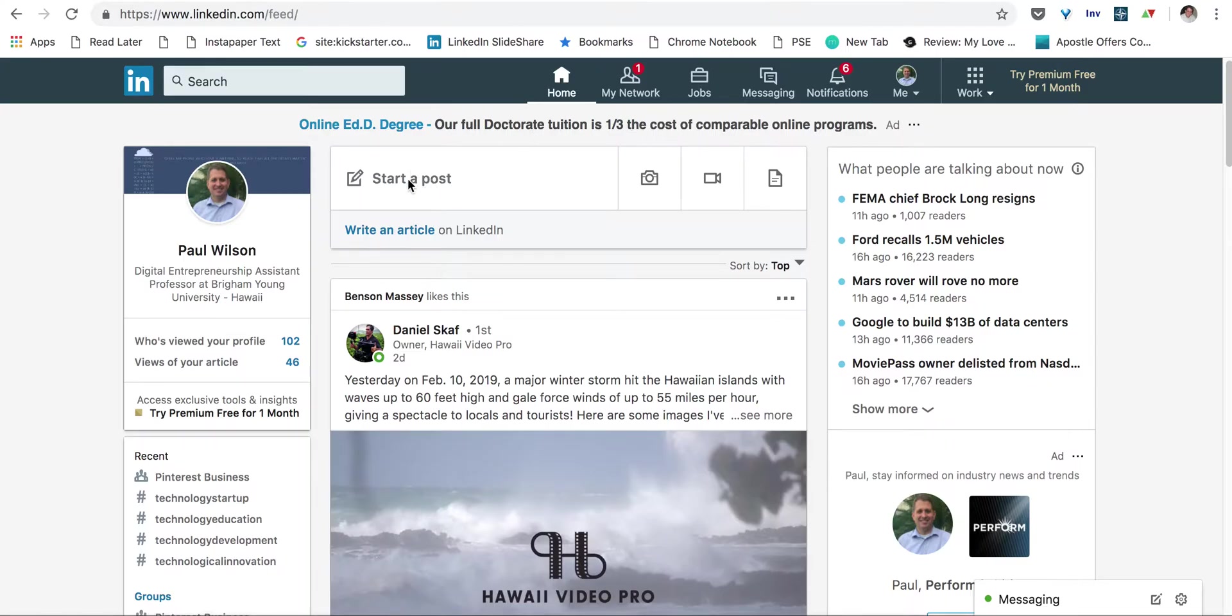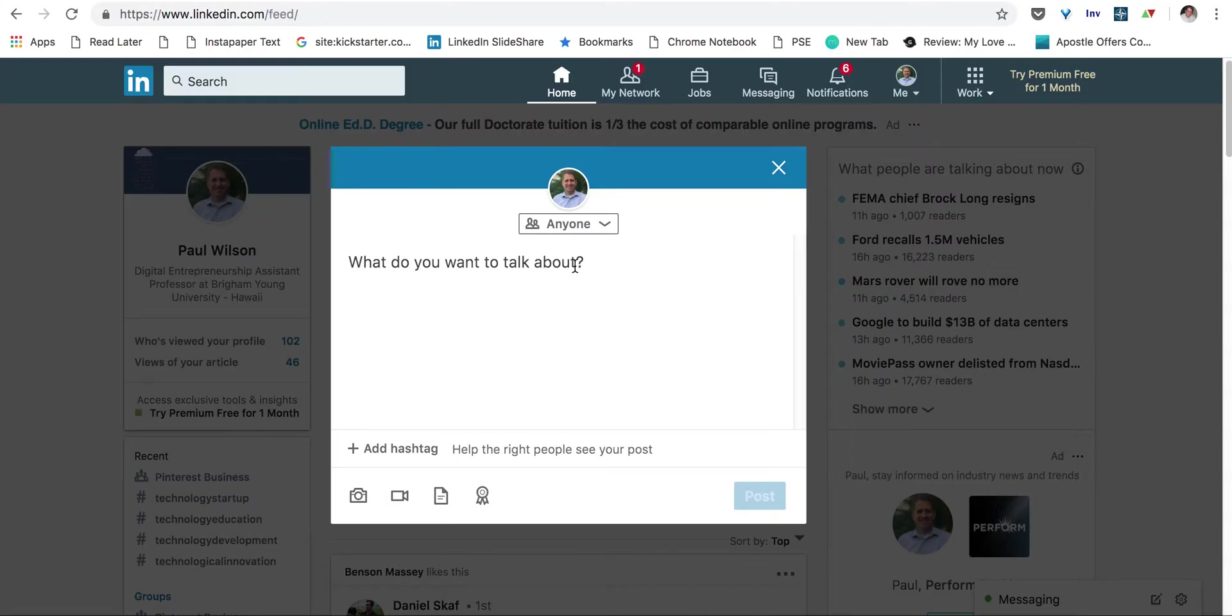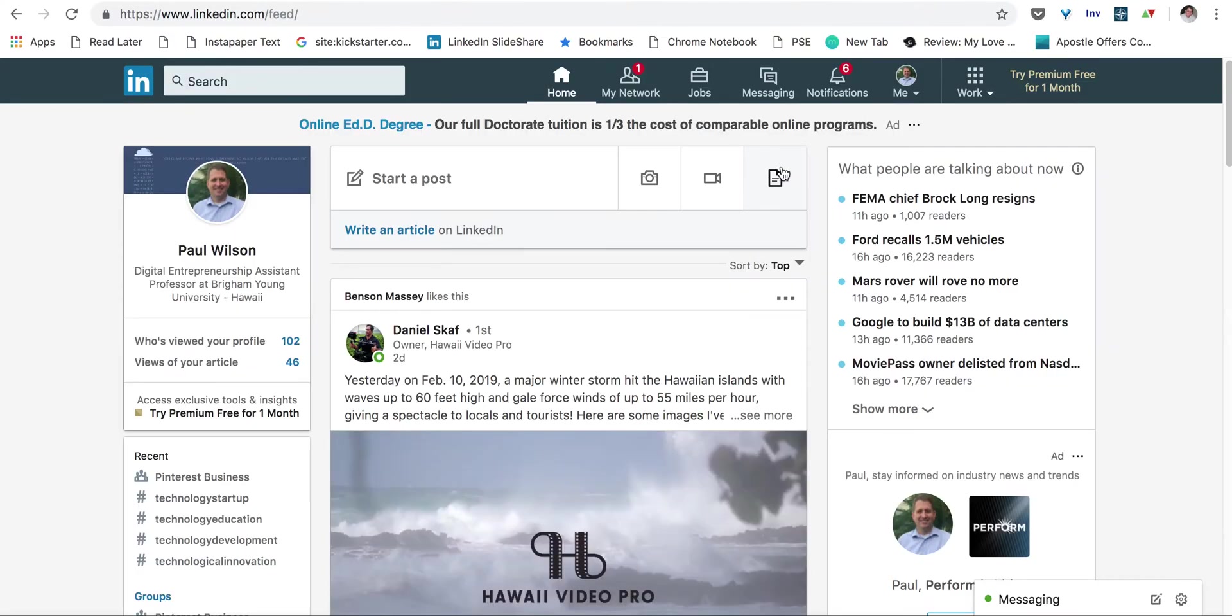Right here we have start a post, which really is just a status update about what's on your mind, or if you want to share a link or video, which is not what we want. Instead, we want to actually write an article.